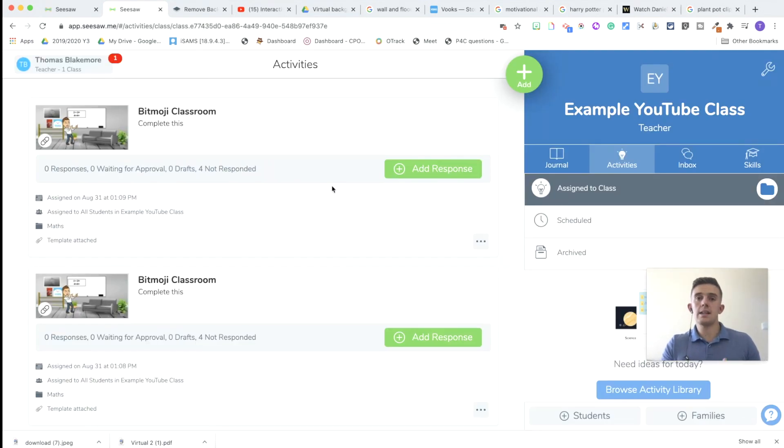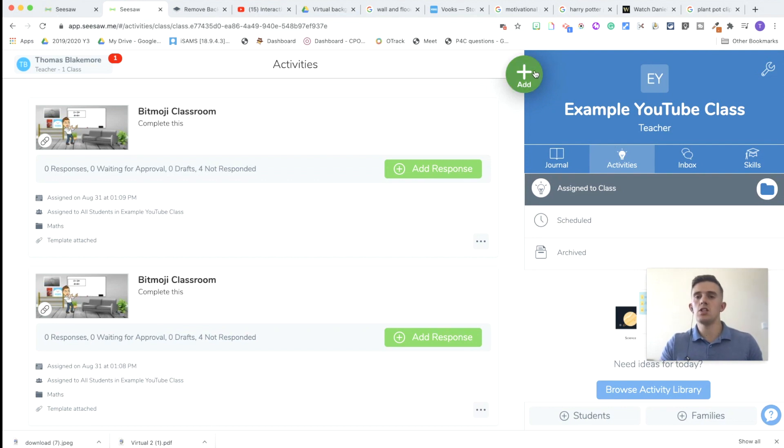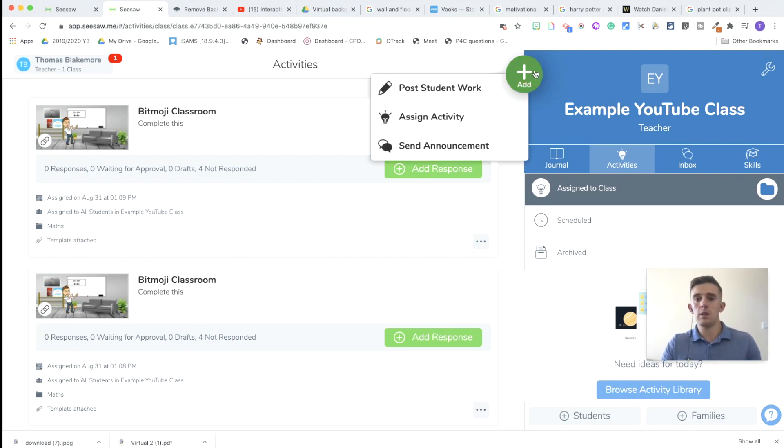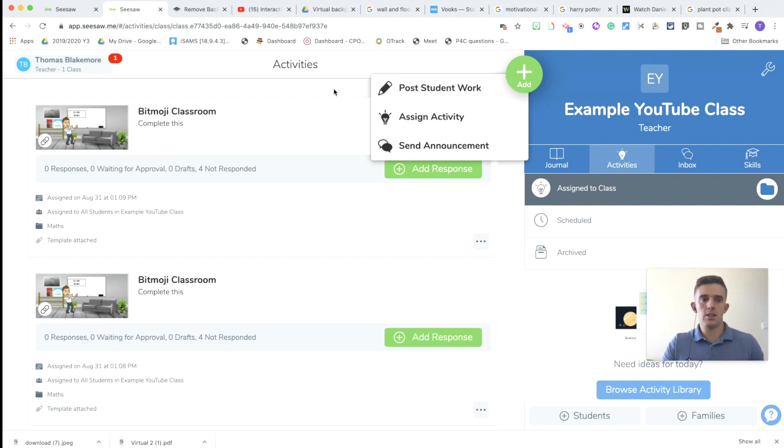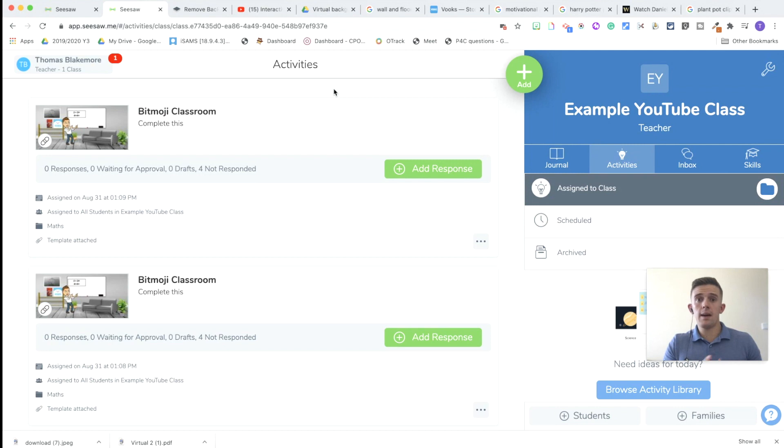So now you can see the activity is assigned to the pupils. Again, if you wanted the children not to do anything and to complete their own template, you would just simply post it as student work. And then you can just share updates and links through that too. And that marks the end of the tutorial.